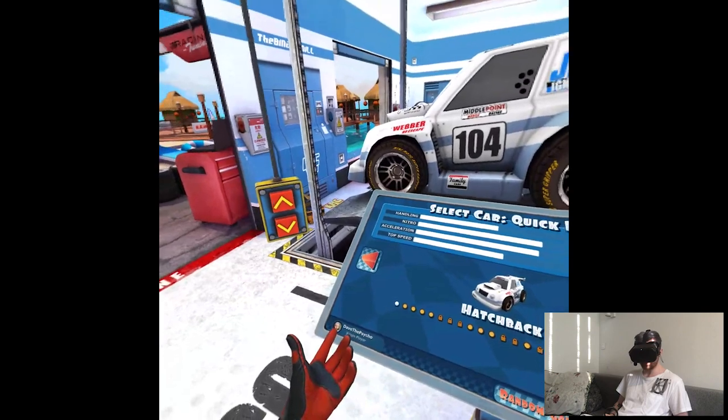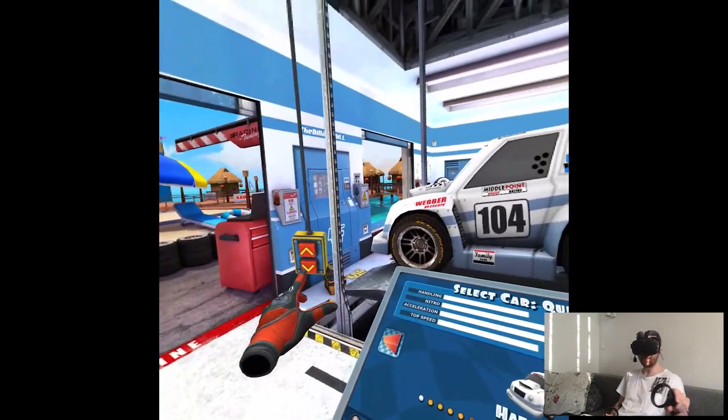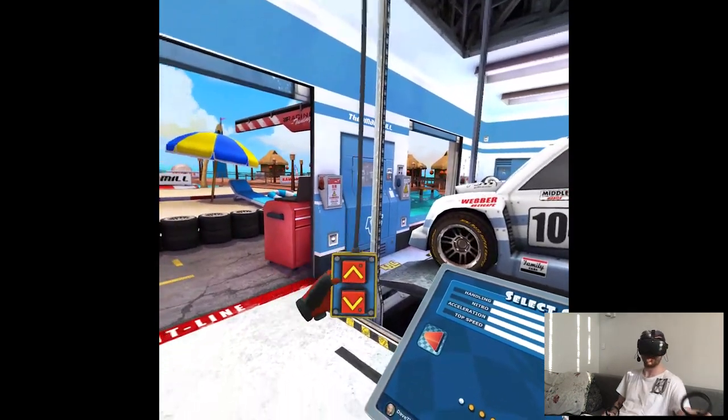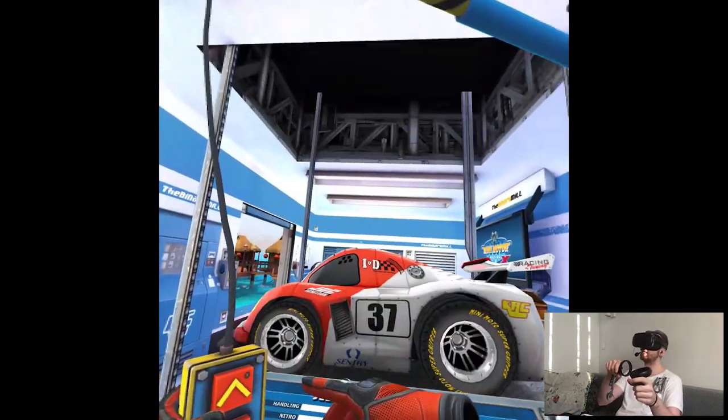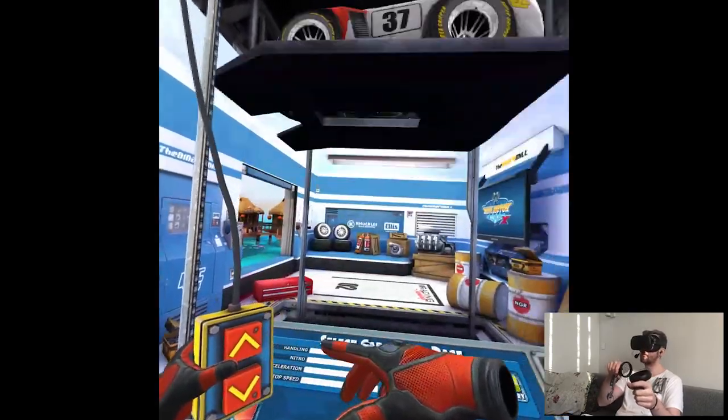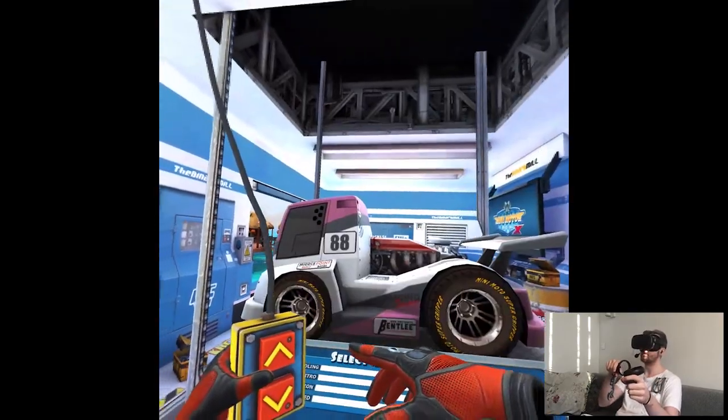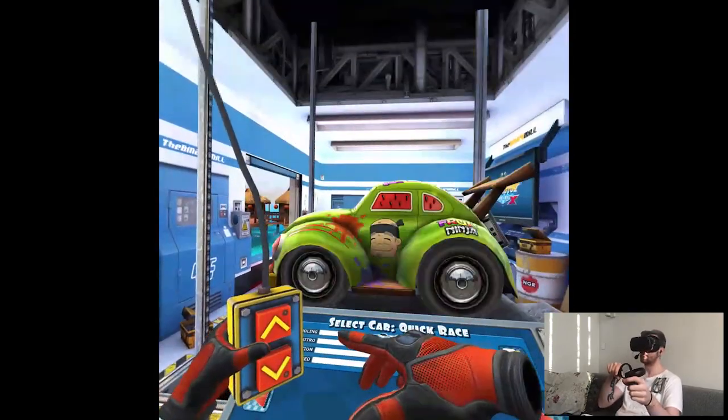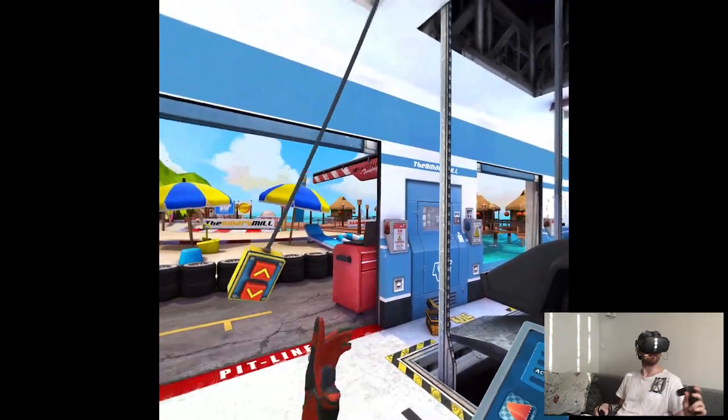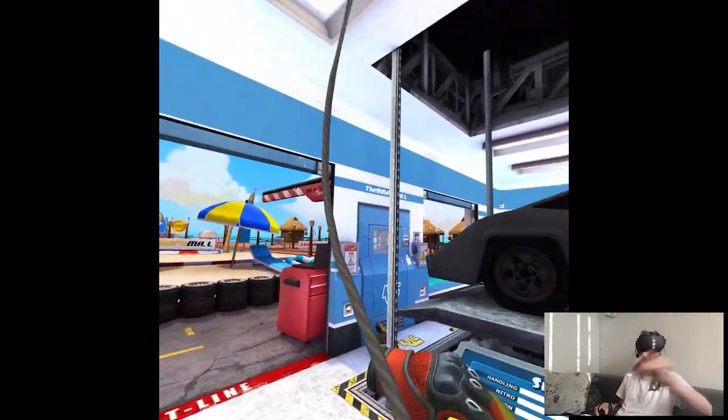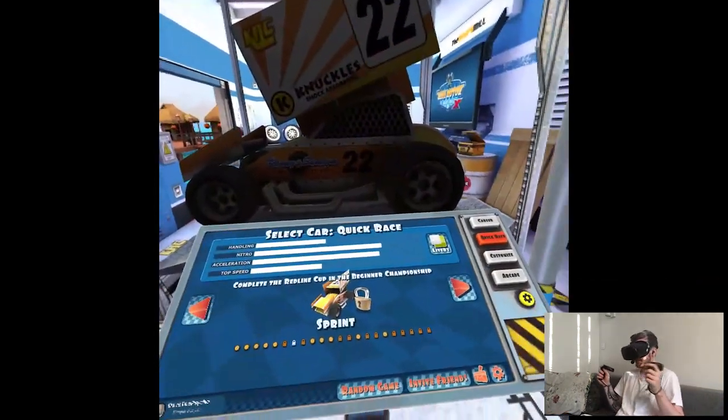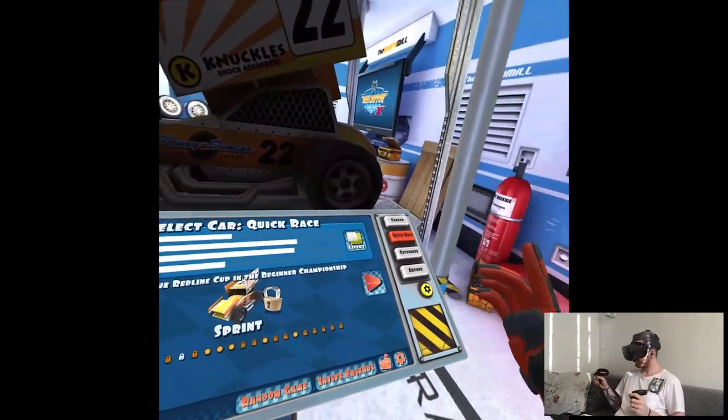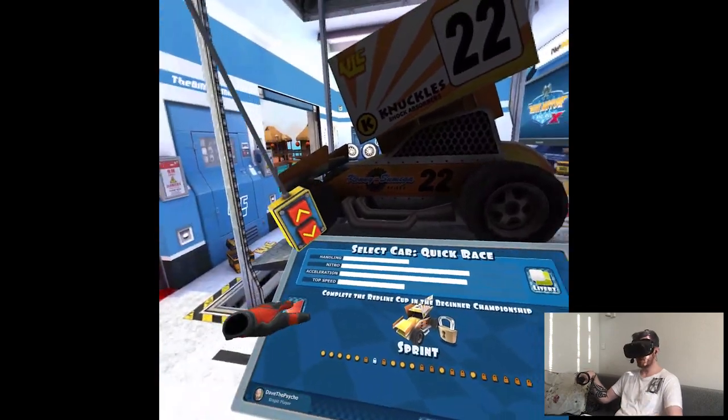I'm assuming quick race would be like a random game. It means like, because this is my account, maybe it means that we'll have to play with others. Hopefully. Different cars.